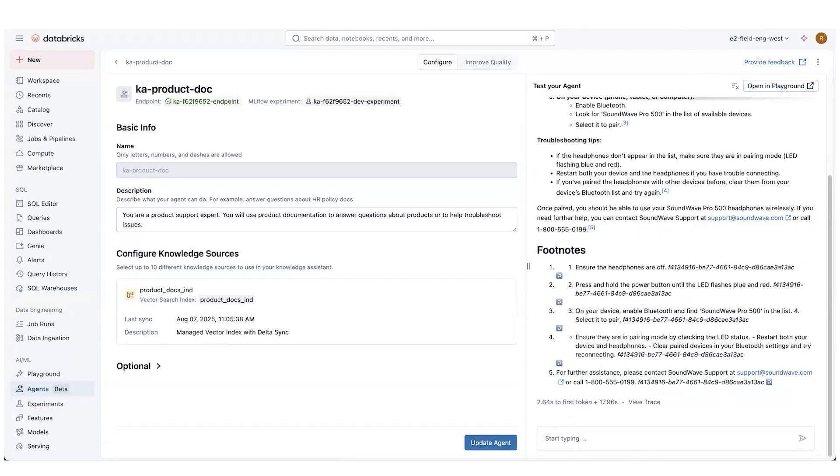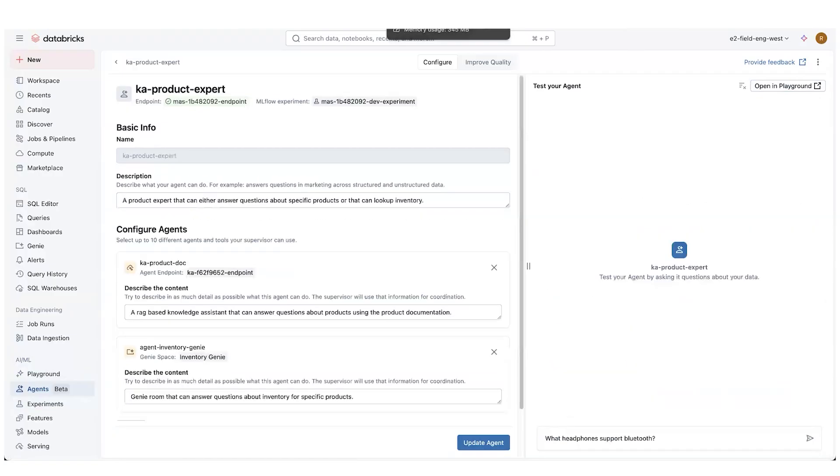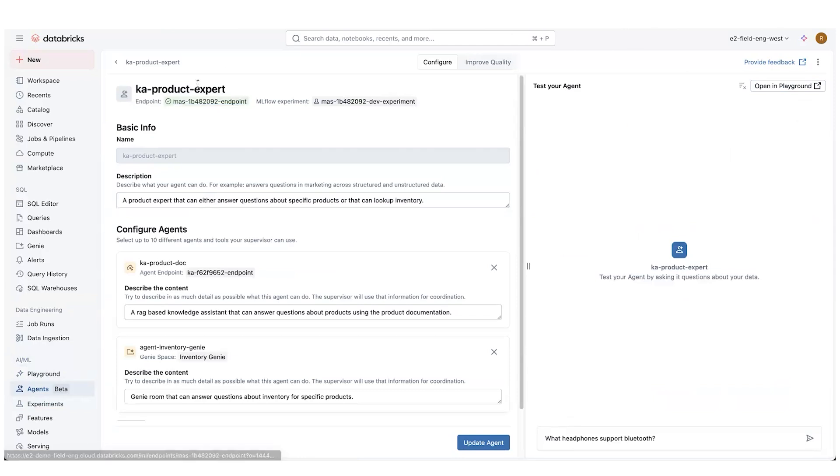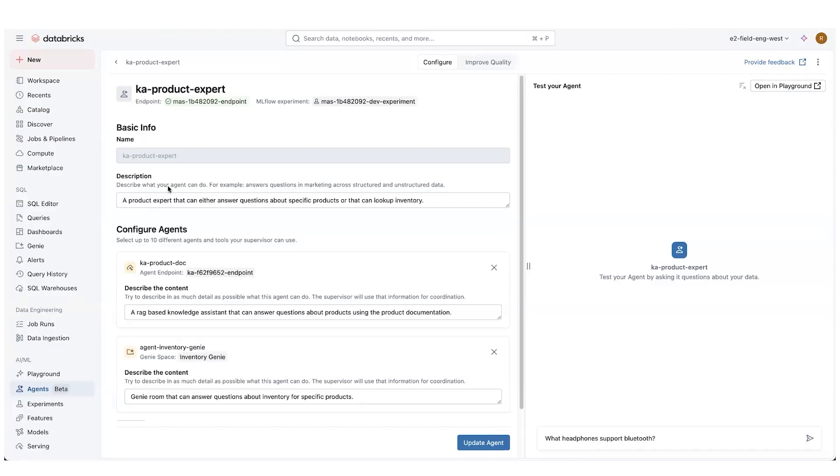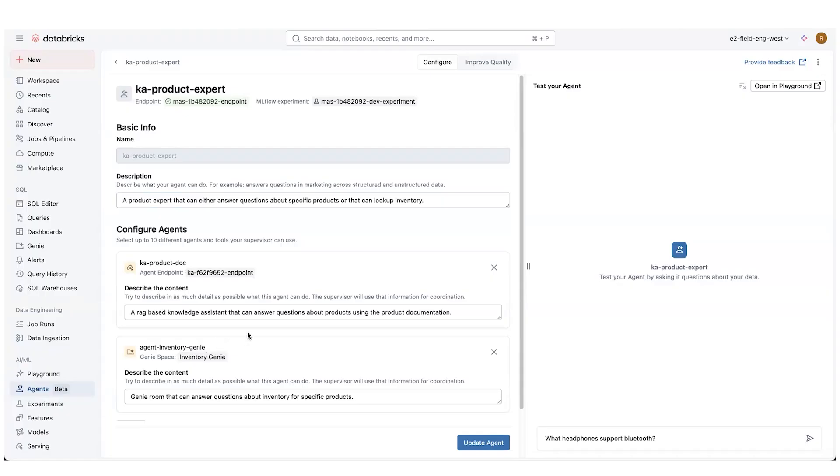Now, as I said, we've got some bonus content as well. So I'm going to go over to this knowledge expert. So this is using a different agent brick that we have. It's called a multi-agent supervisor. So in this multi-agent supervisor, you can include multiple agents that are out there. I've added in that product documentation one that we were looking at earlier. And I've also added in an inventory agent.